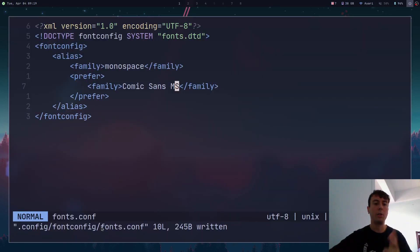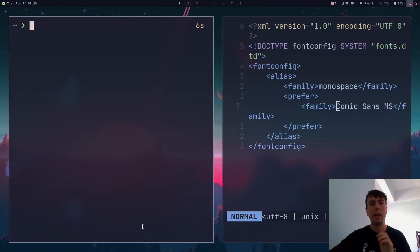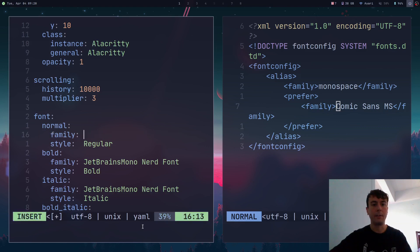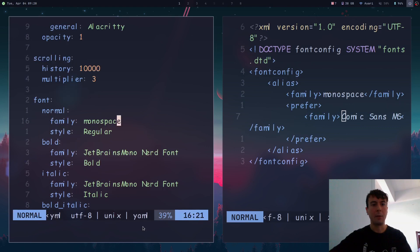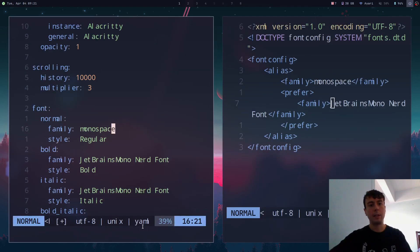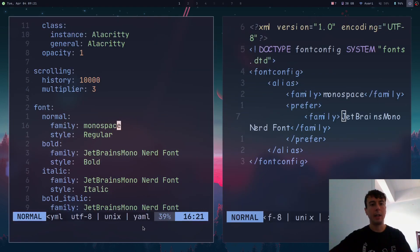All you need to do is add this fonts.conf file. You can also come into your terminal config and change the font family to 'monospace', which will — as expected — change it to Comic Sans. But that's a bit much, so let's change it back to what we had before. Update it again and we're back to normal.